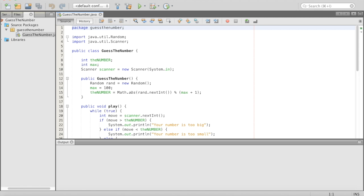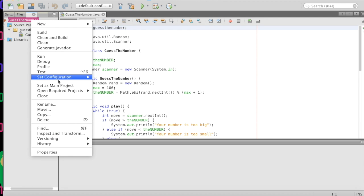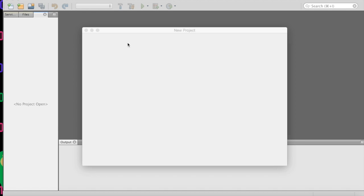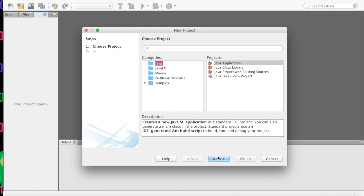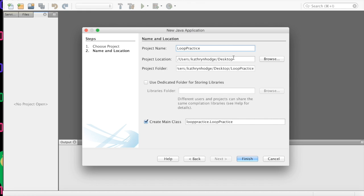To get started, we are going to implement this and we are going to close our guess the number project because we are going to implement a different program. We'll do control click and close this up. So we'll do File > New Project. This is basically just going to help us practice with loops. We have our Java application here.